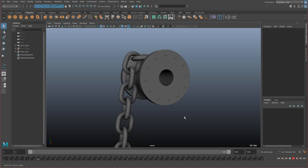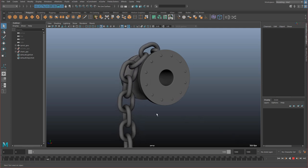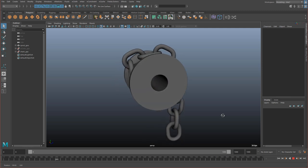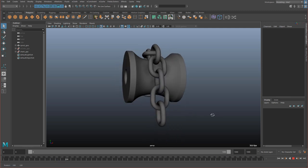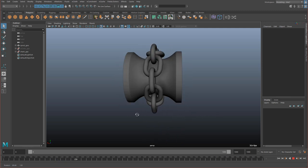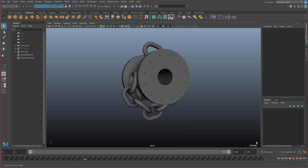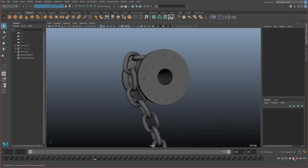Hey guys, in this episode we'll make a dynamic chain using nCloth. So let's get started.